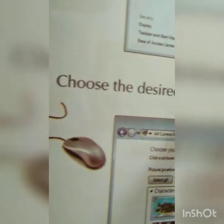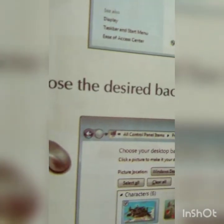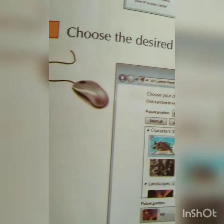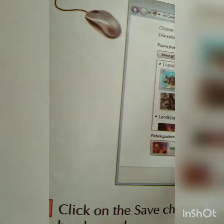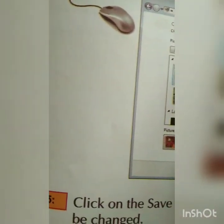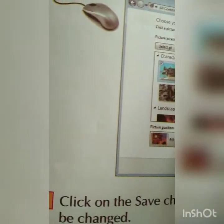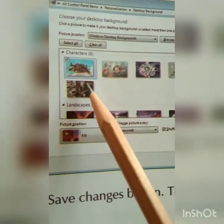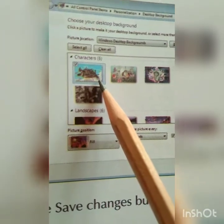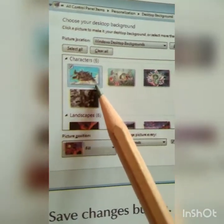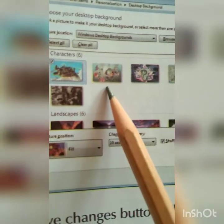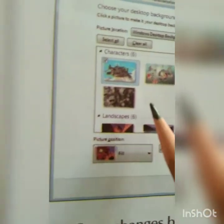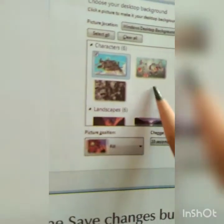Choose the desired background image and select it. When you select it, you can preview the desired background image. A screen opens showing you which pictures are available on the computer. If you have a favorite theme, you can set it. See what is available and select what you like.